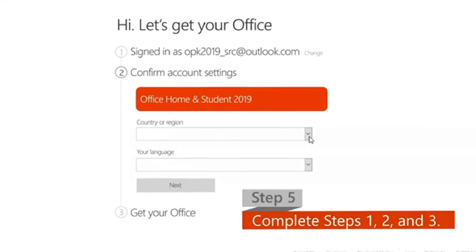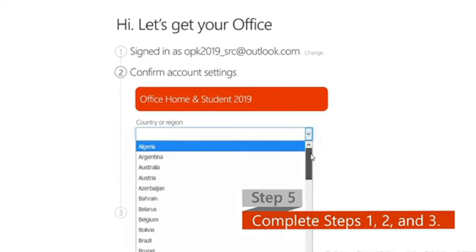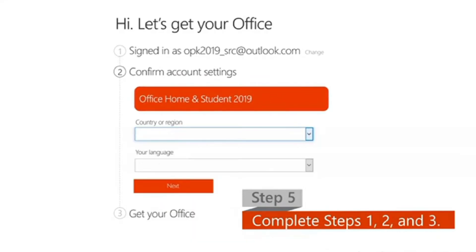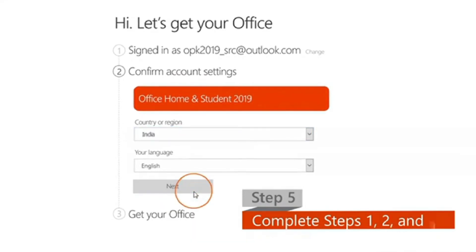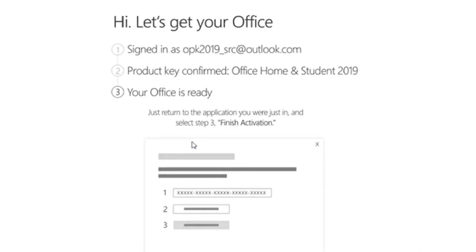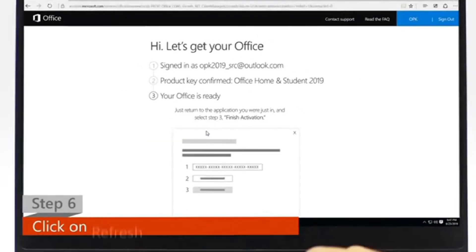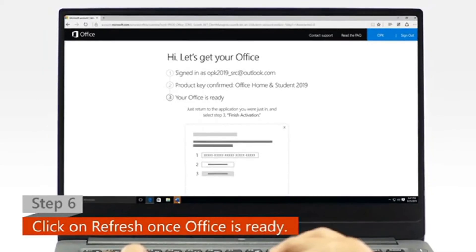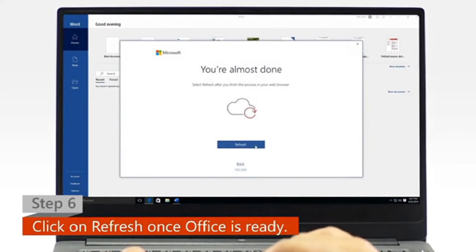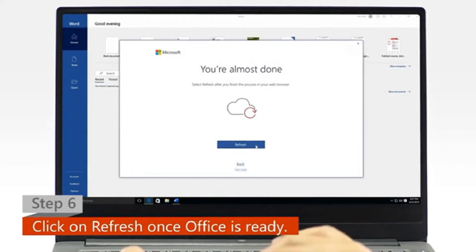Step 5: Follow the instructions and complete steps 1, 2, and 3 of the activation process. Step 6: Once Office is ready, open your Office app and click on the refresh icon.